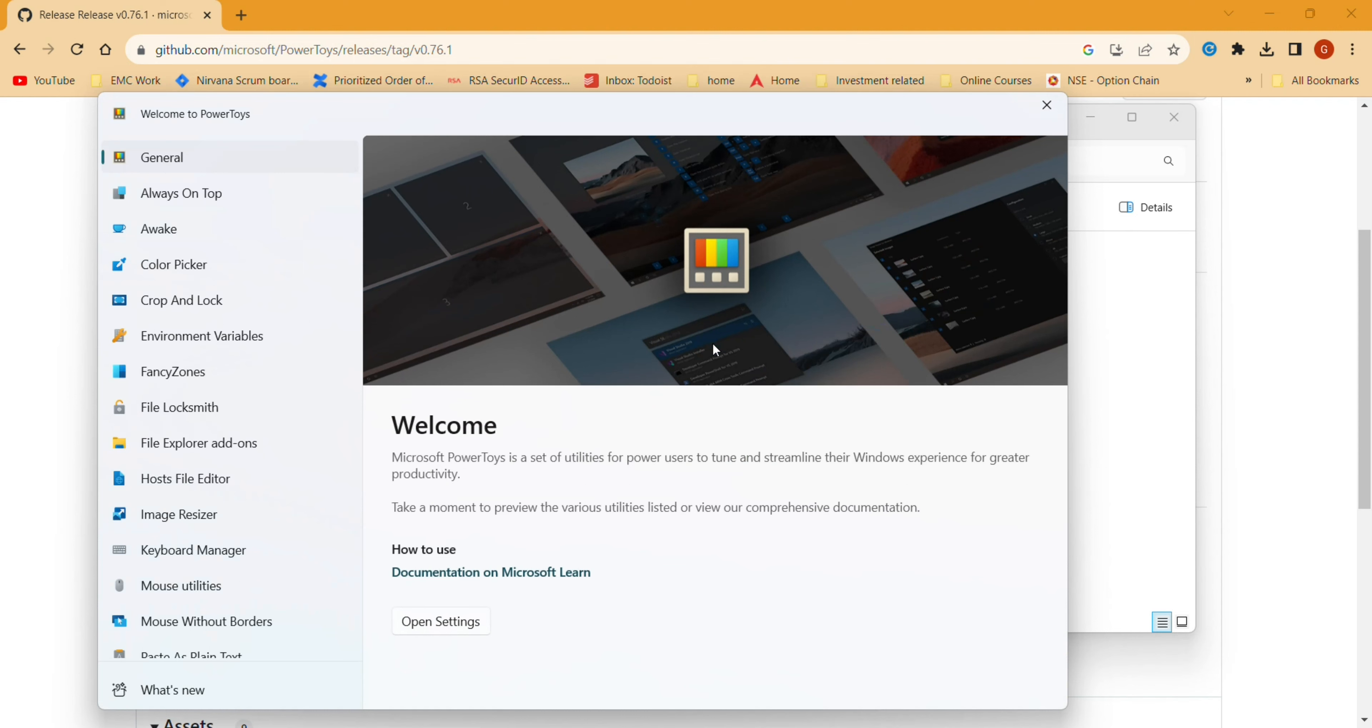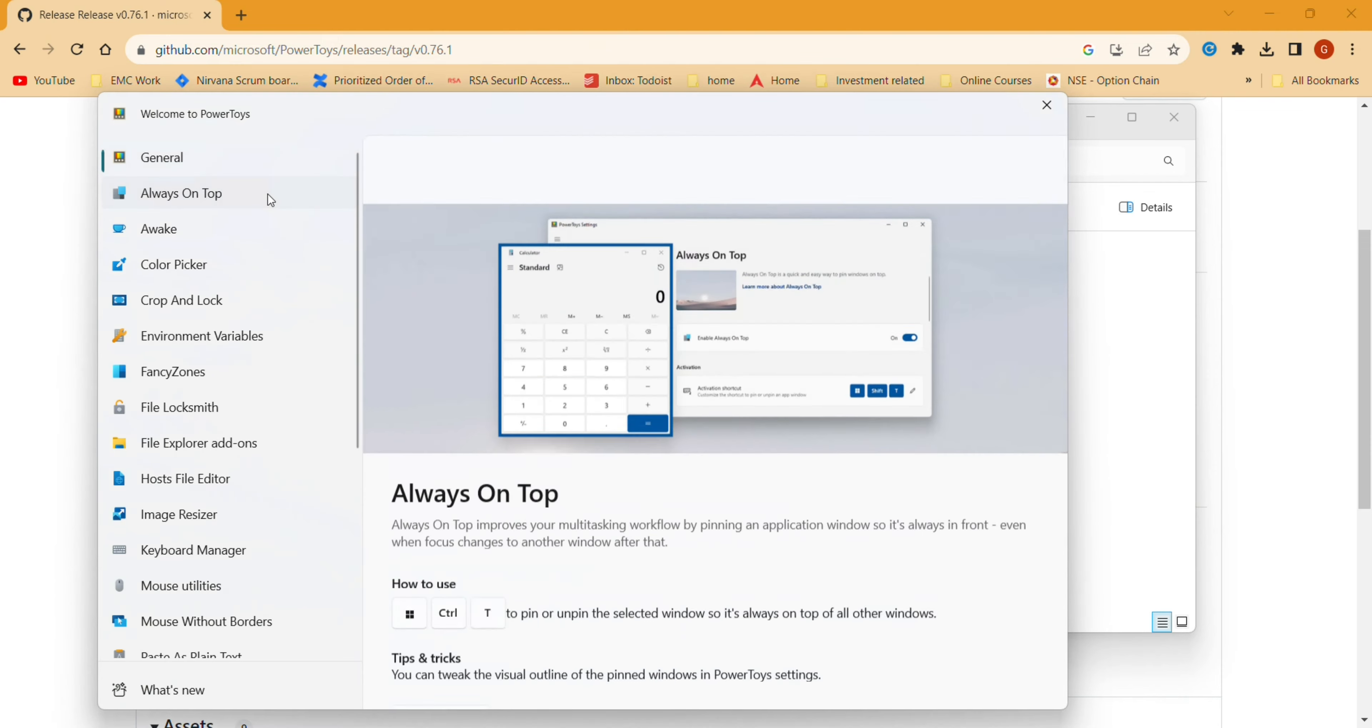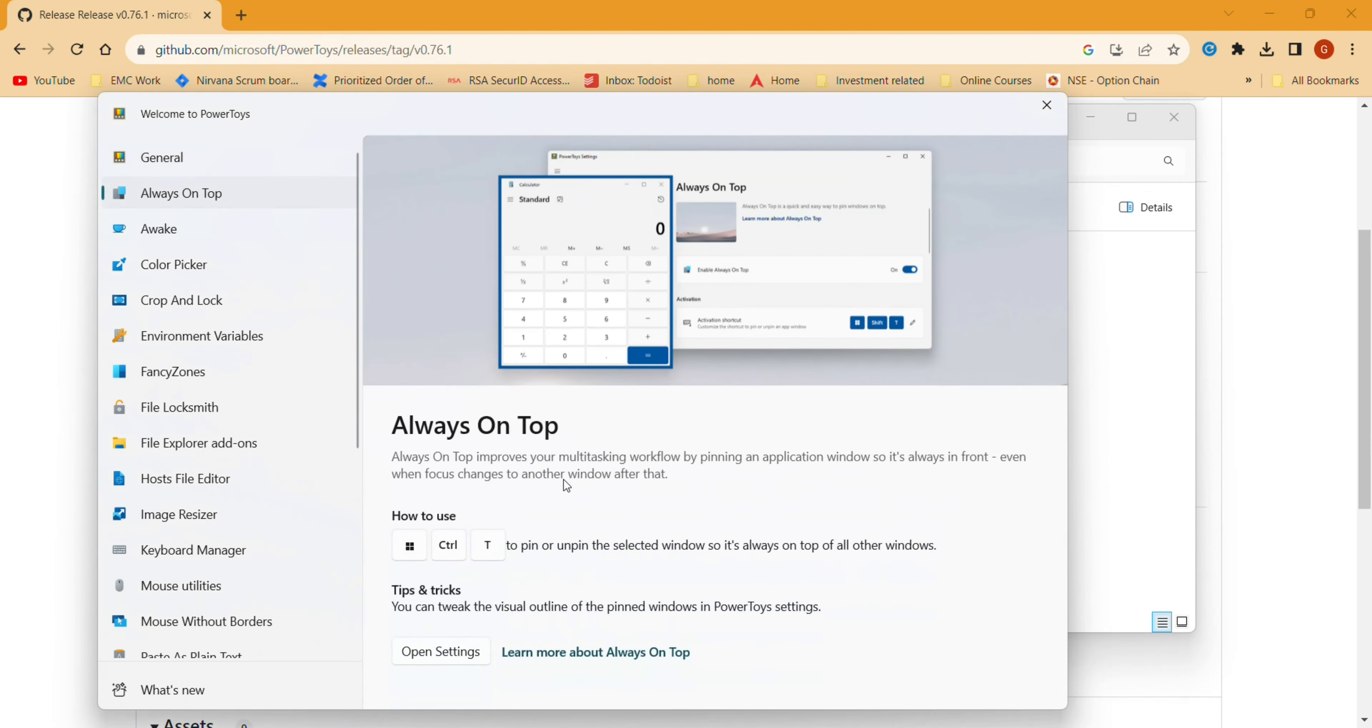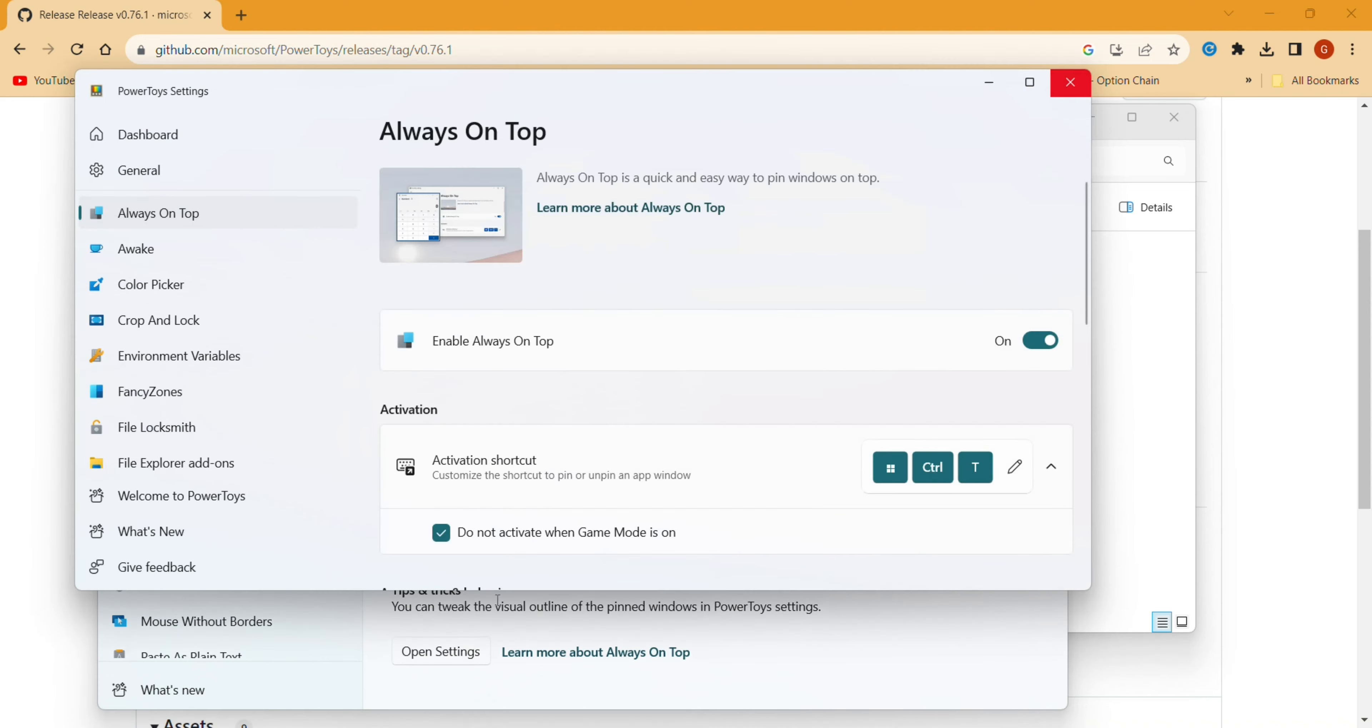This is how it looks. You can click on Always On Top, and you can see Windows Control T is the shortcut.